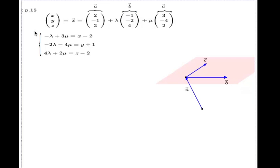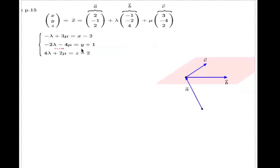The method says: to get the Cartesian equation of the plane, you need to do some manipulations to get rid of lambda and mu. I chose to solve for lambda and mu from the last two equations — finding them in terms of y and z — and then substitute into the first equation.